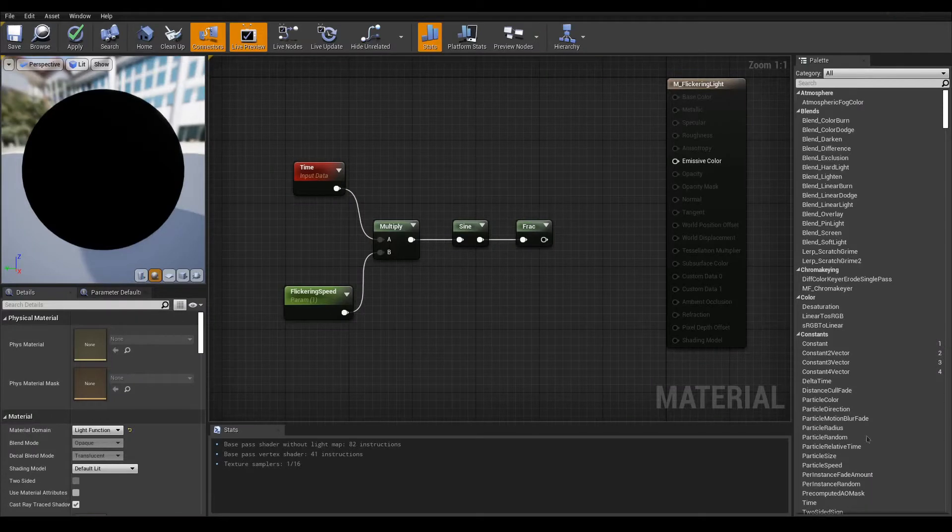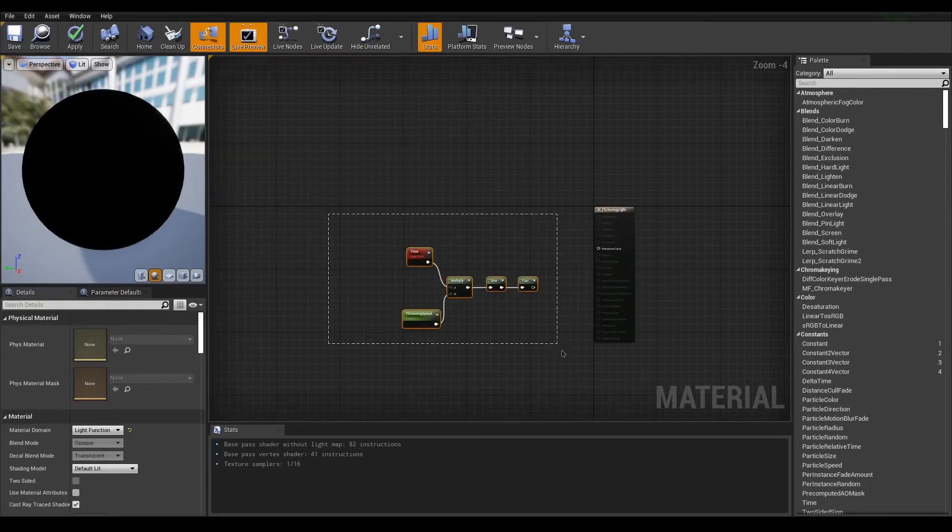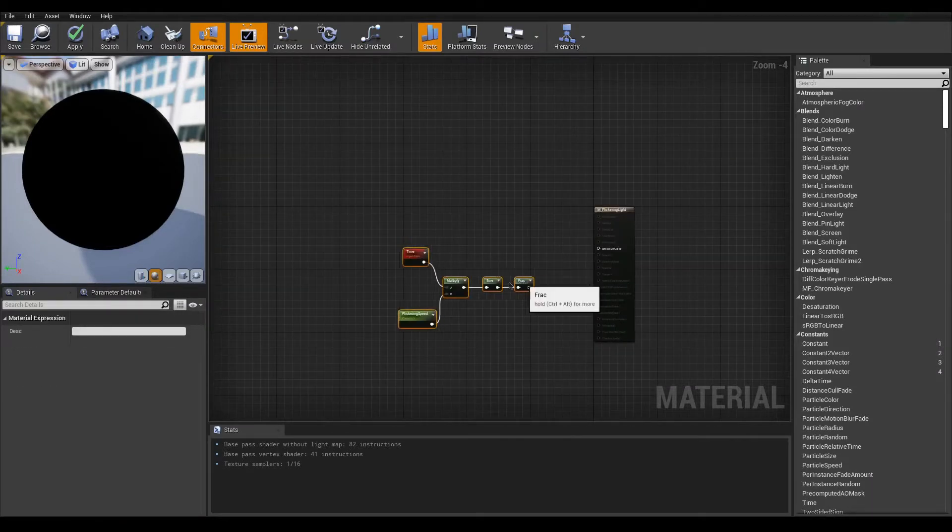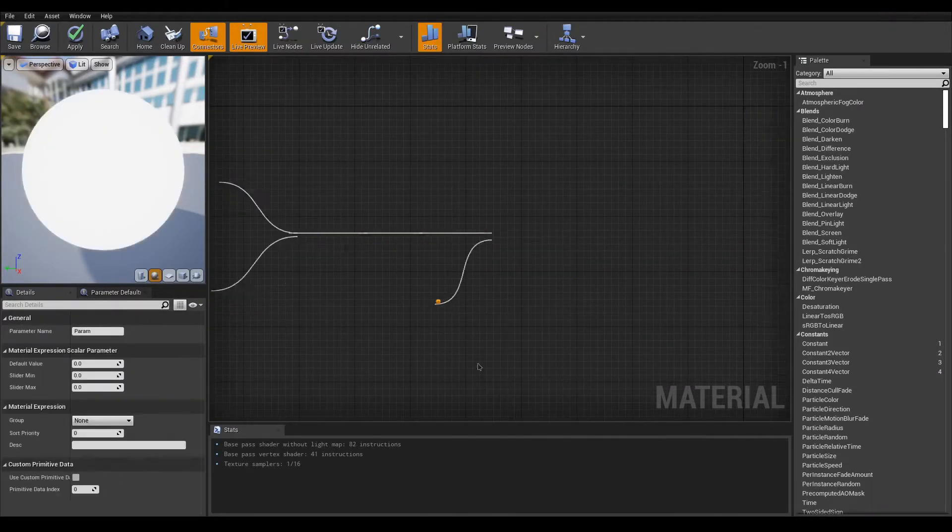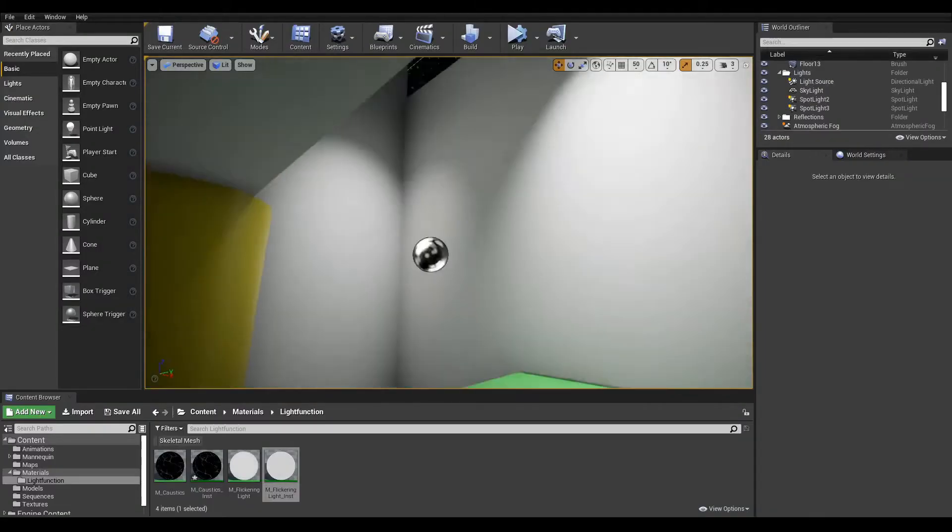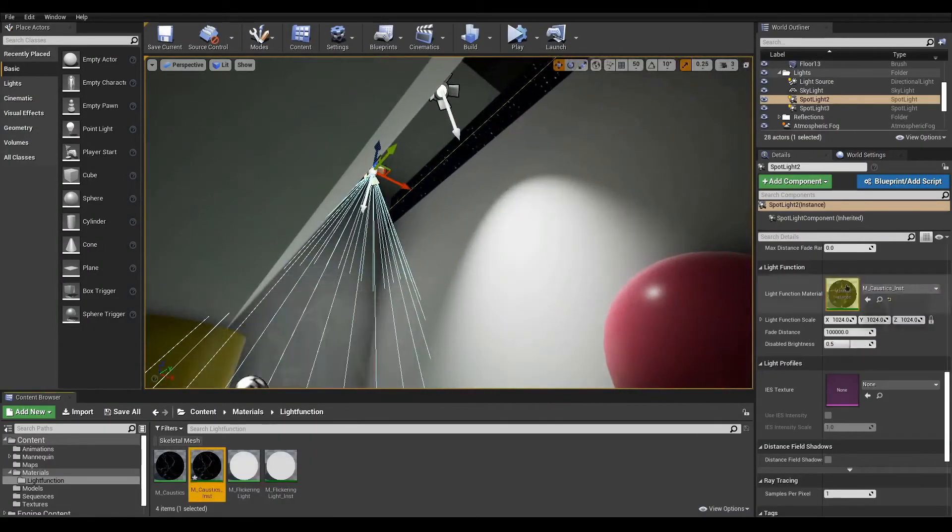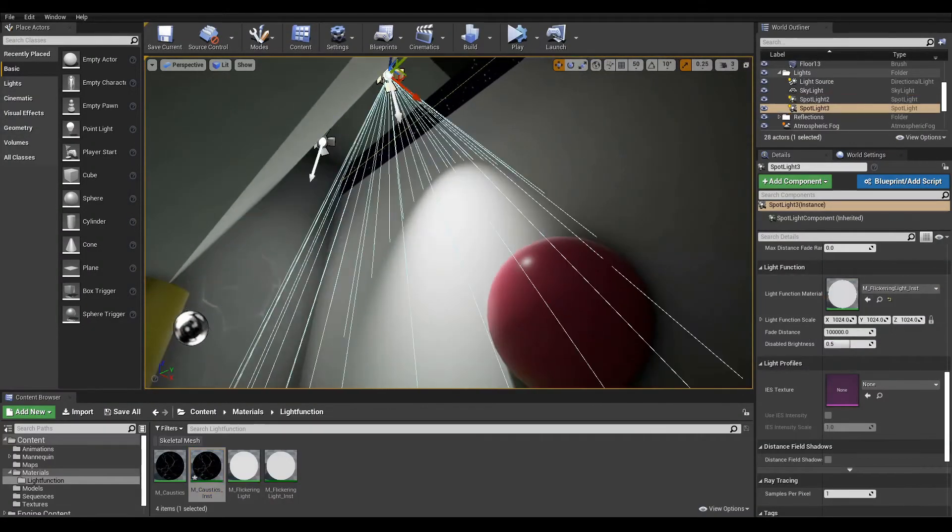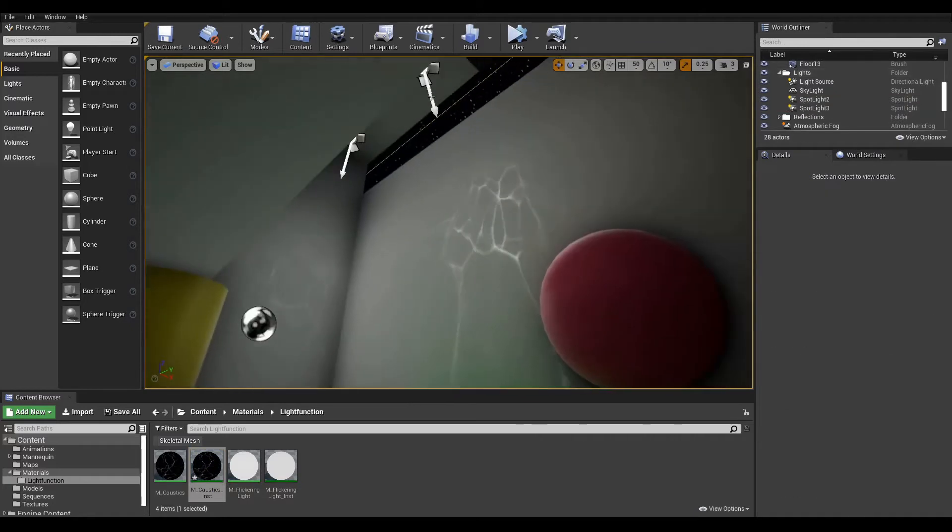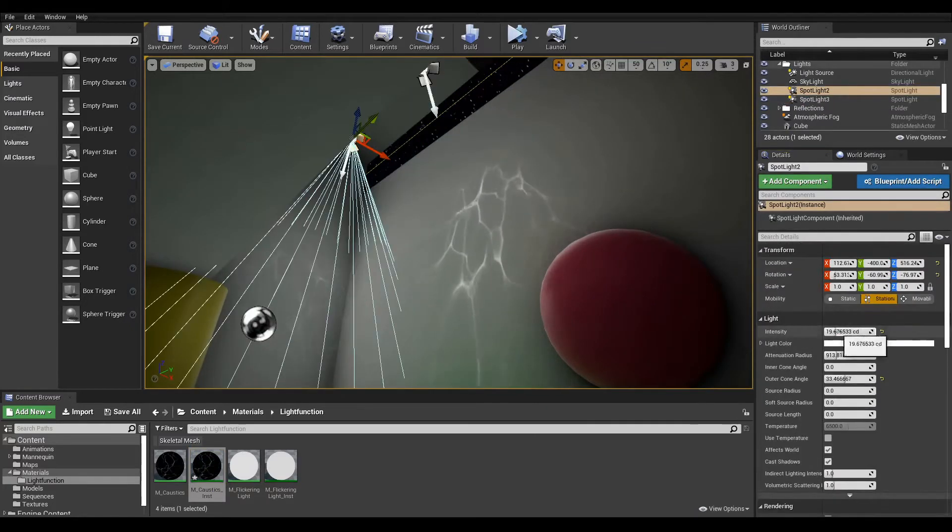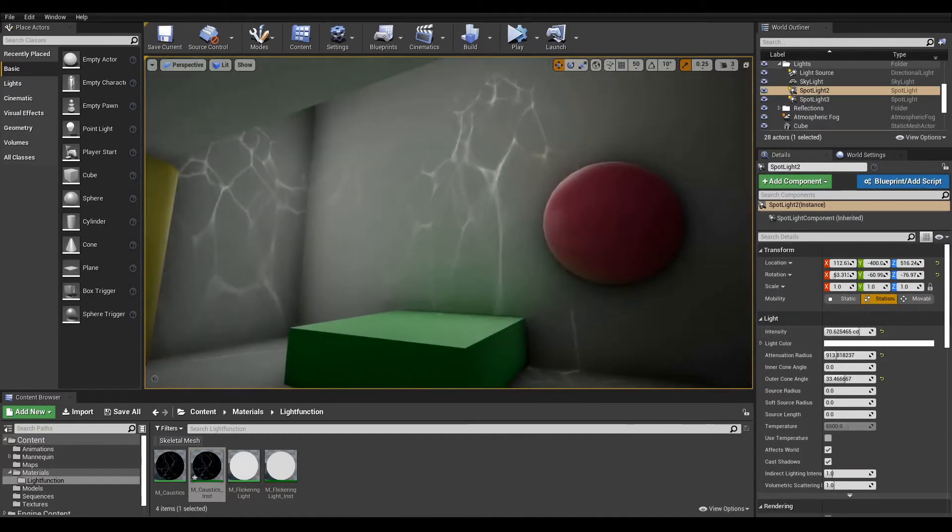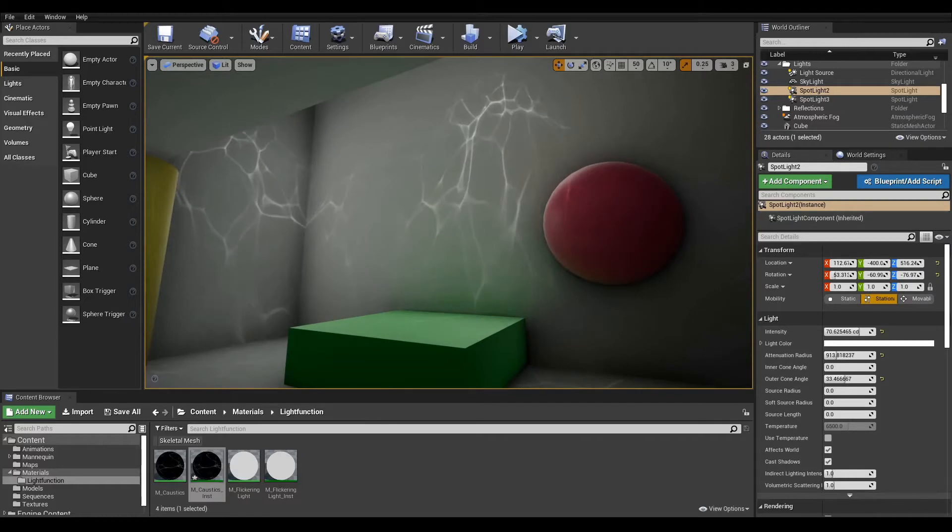A light function is a type of material that can only be used by movable and stationary lights. It is used to modulate the intensity but can also be used for more advanced effects. Be aware though that light functions cannot change the color. Only the color option can do that.